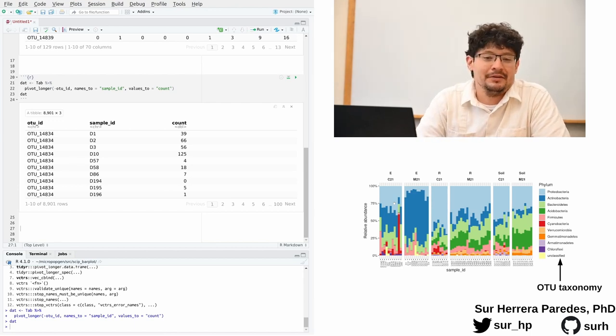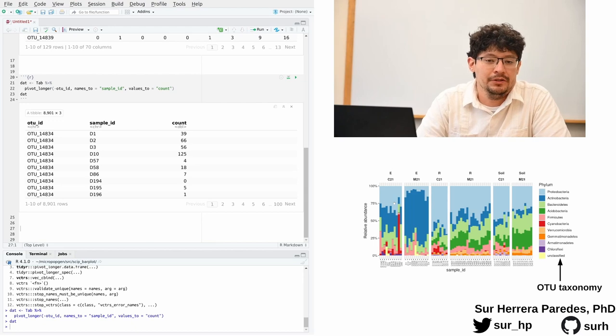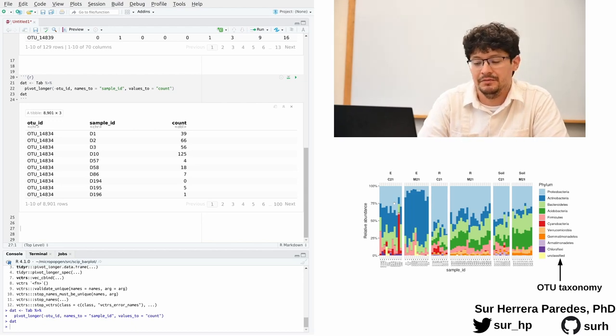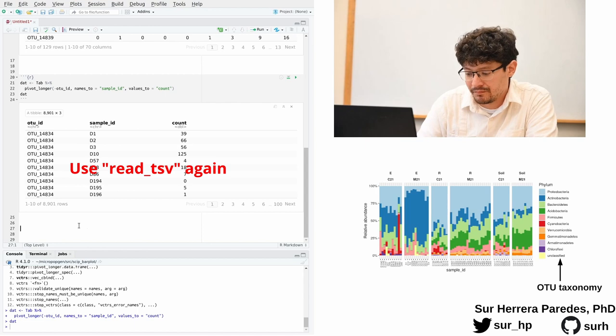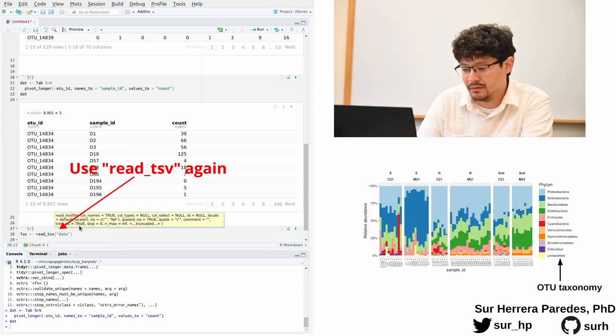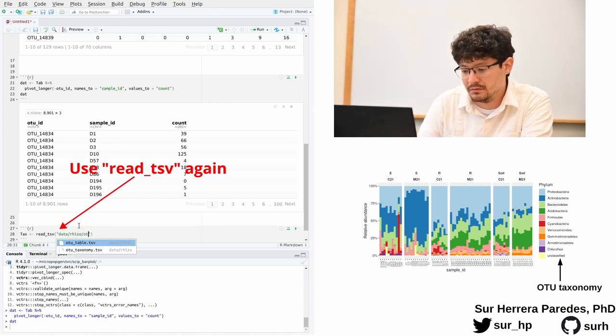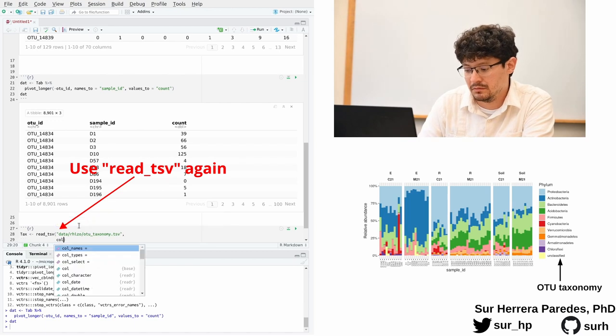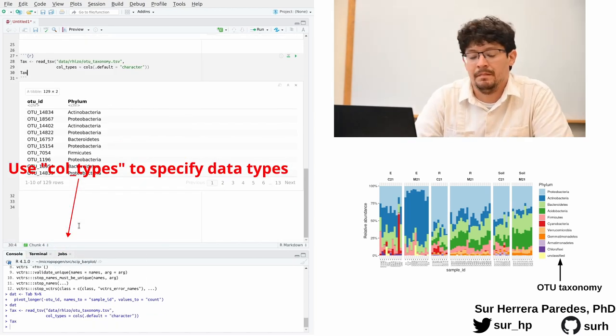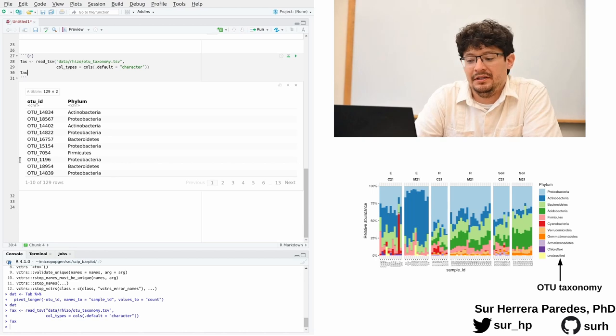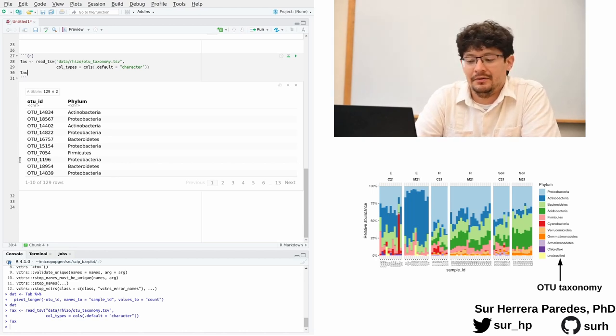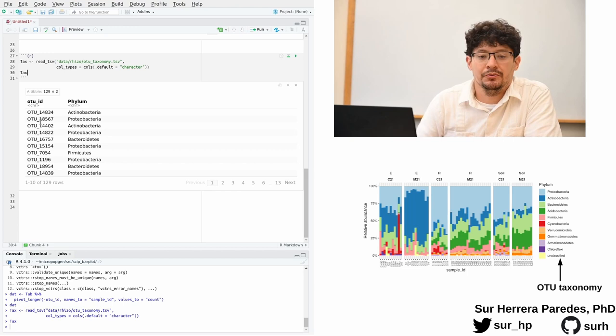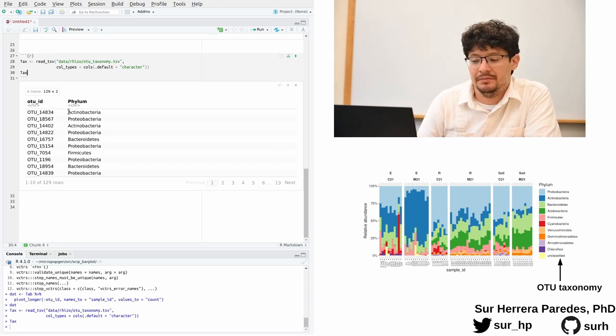First, let's read the file that contains the taxonomy information from the OTUs using the same read_tsv function that we used before. So here it is. Now we can see that we read the file that contains information matching every OTU to the bacterial phylum to which it belongs.